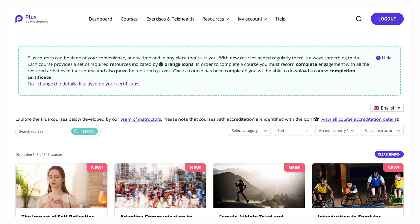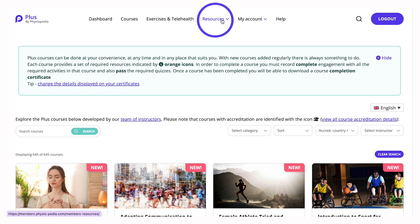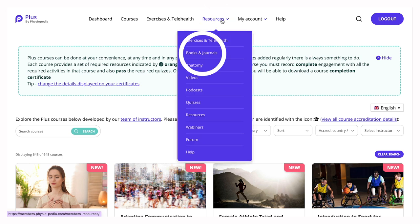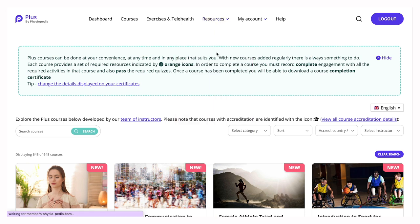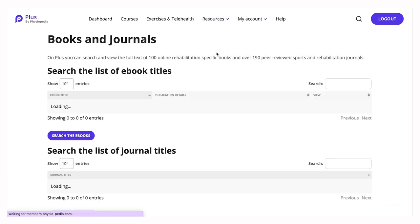In PLUS you now have access to 100 full-text e-books and 190 full-text peer-reviewed rehabilitation journals. Just go to the resources section and click on the link to the books and journals. This will open up the databases where you can search the journals or the e-book collection.